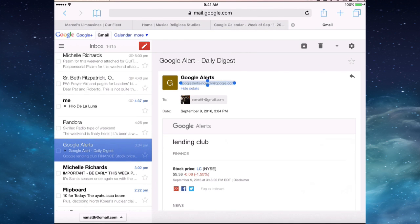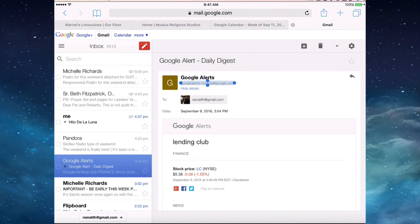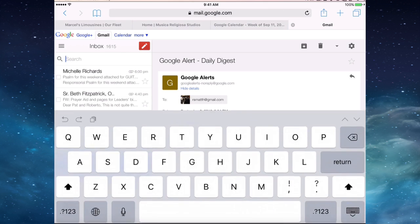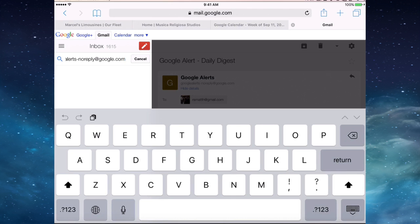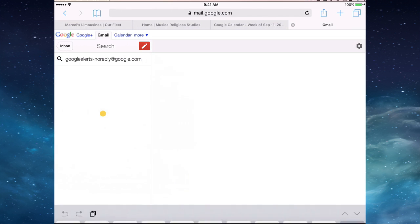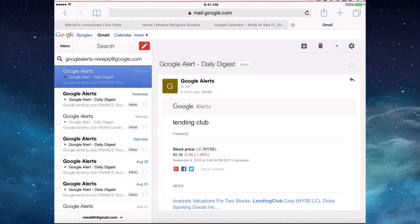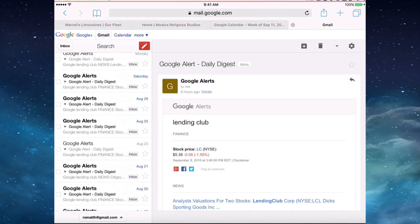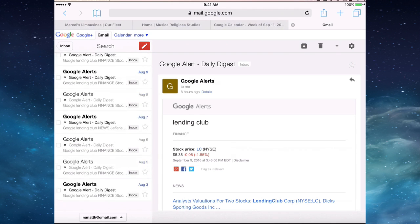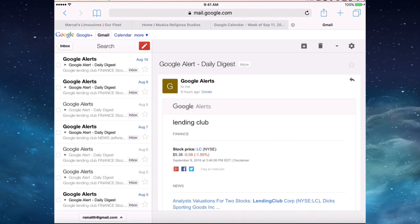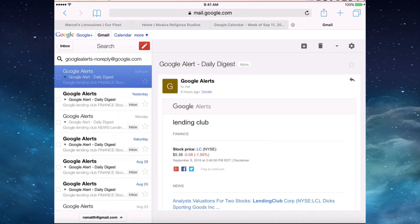We're going to go to our search bar, paste it, and say search. It brings me all of the Google Alerts like before, but still there is no select all.